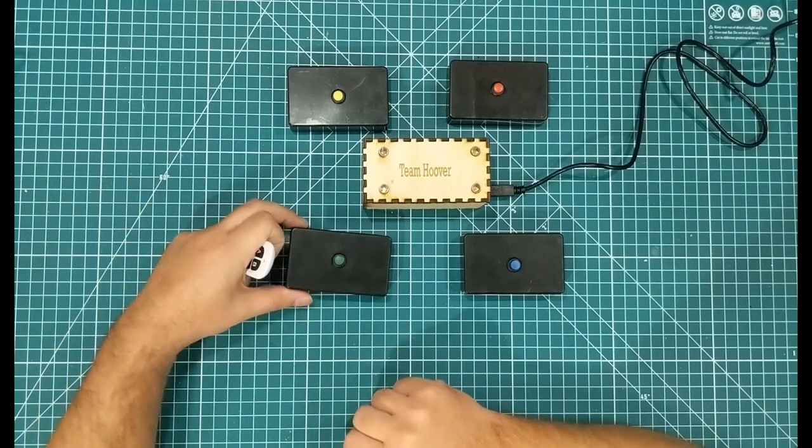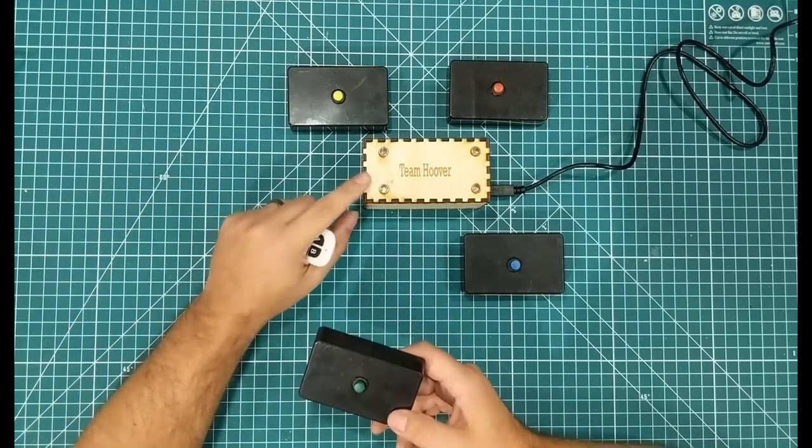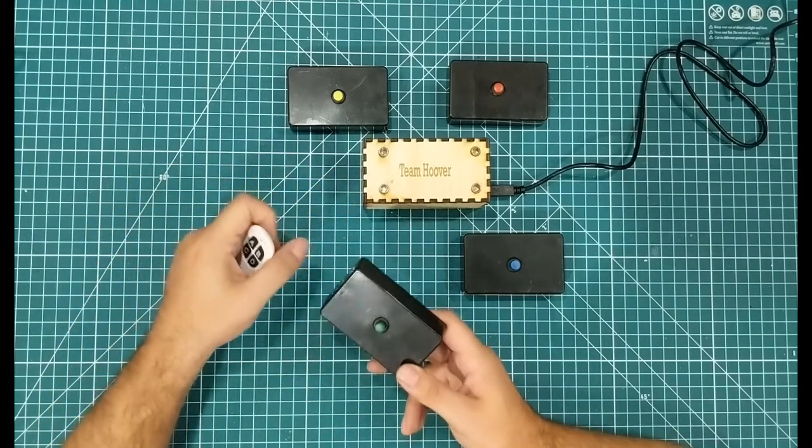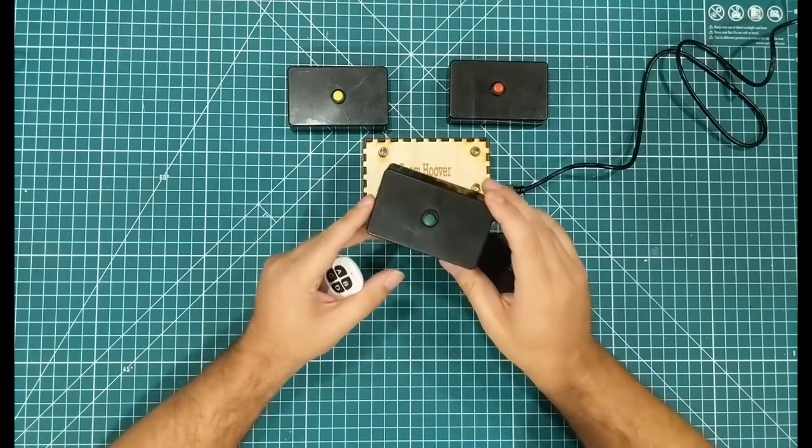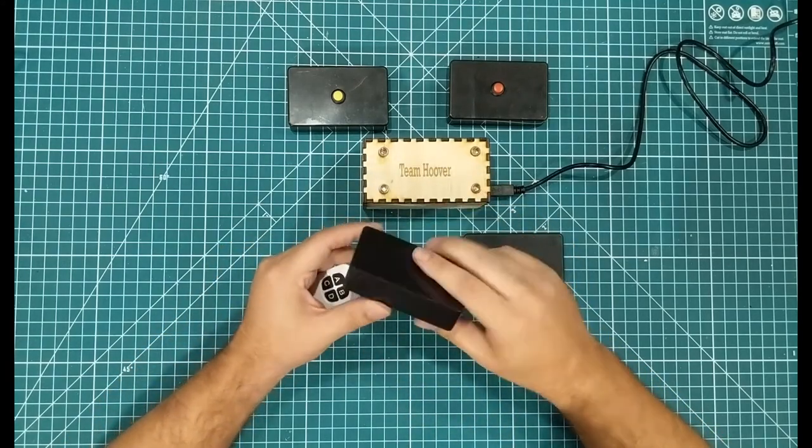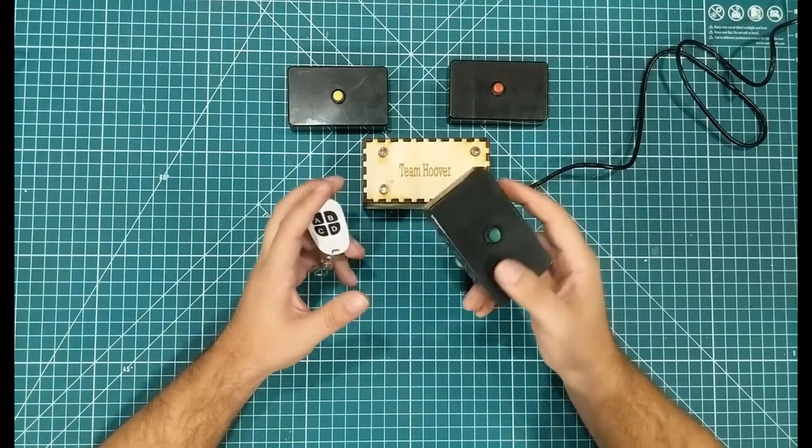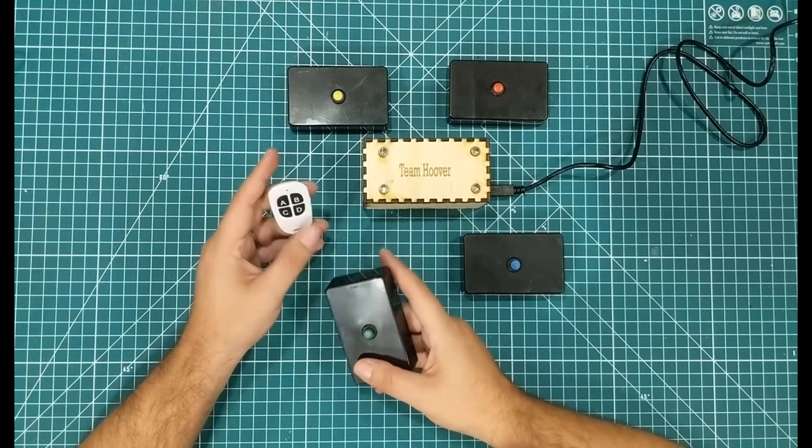In this video, I'm going to show you how to make a super simple game show buzzer where all of these controllers are completely wireless and get fantastic battery life.